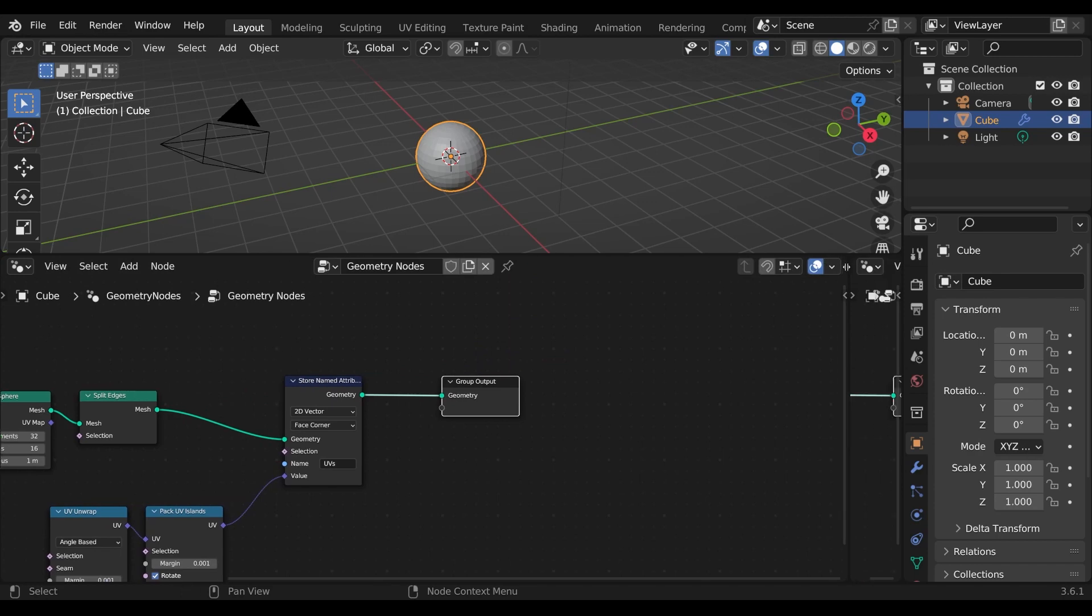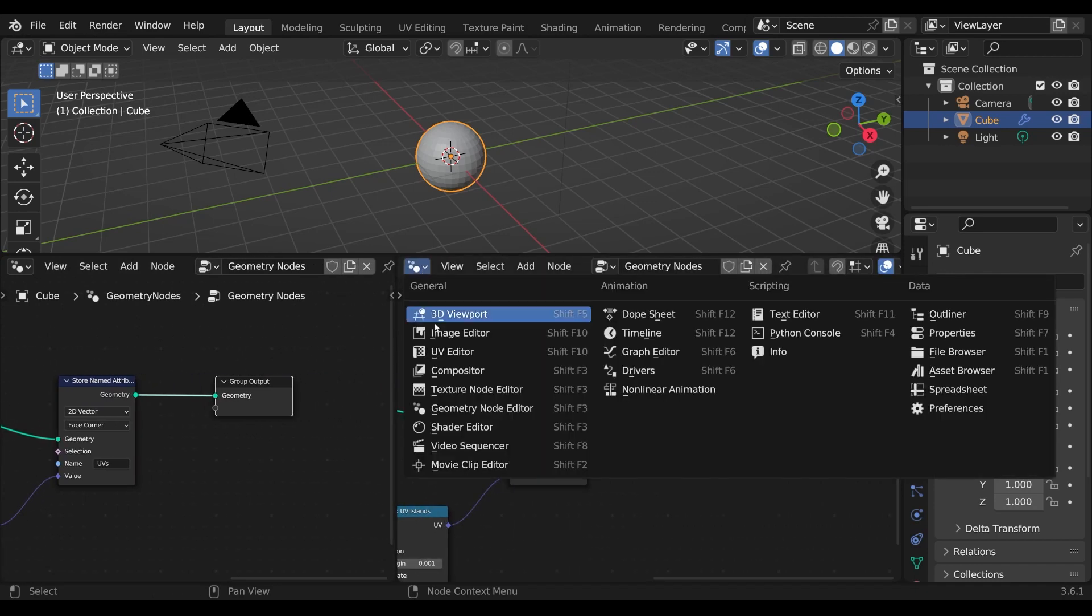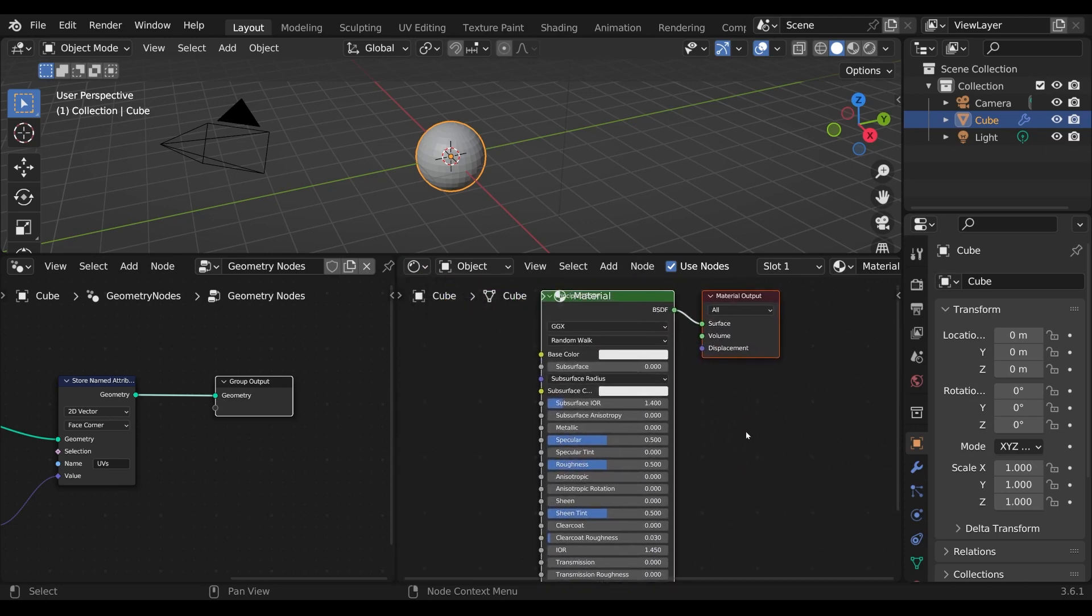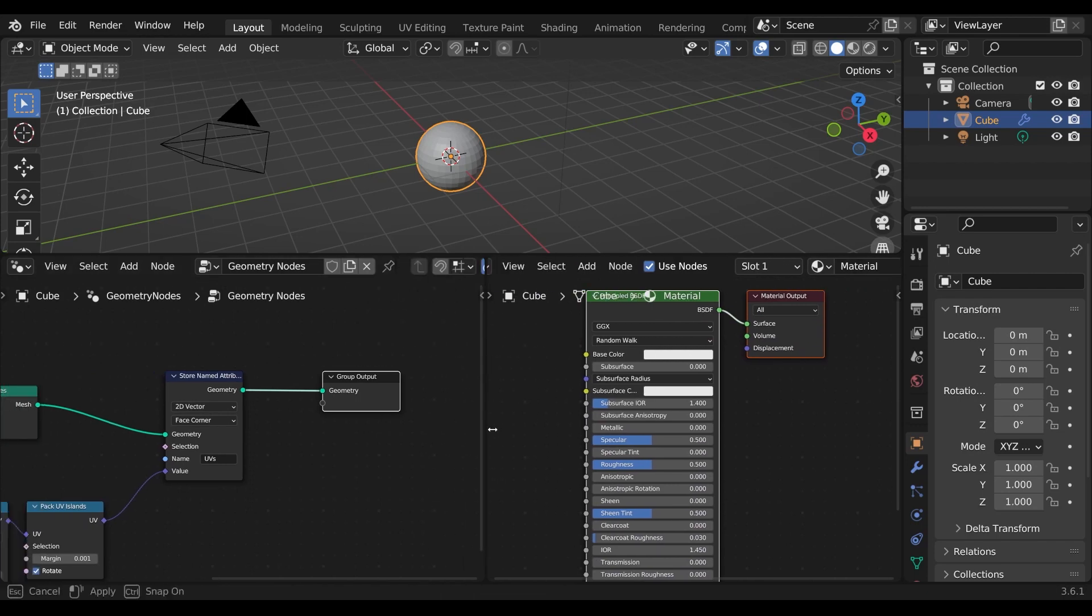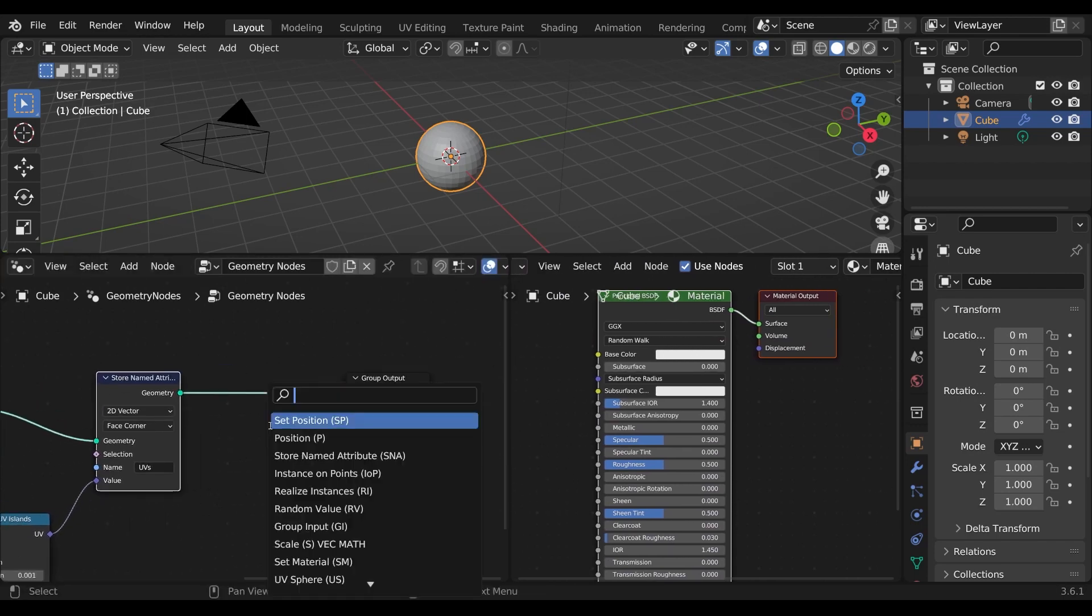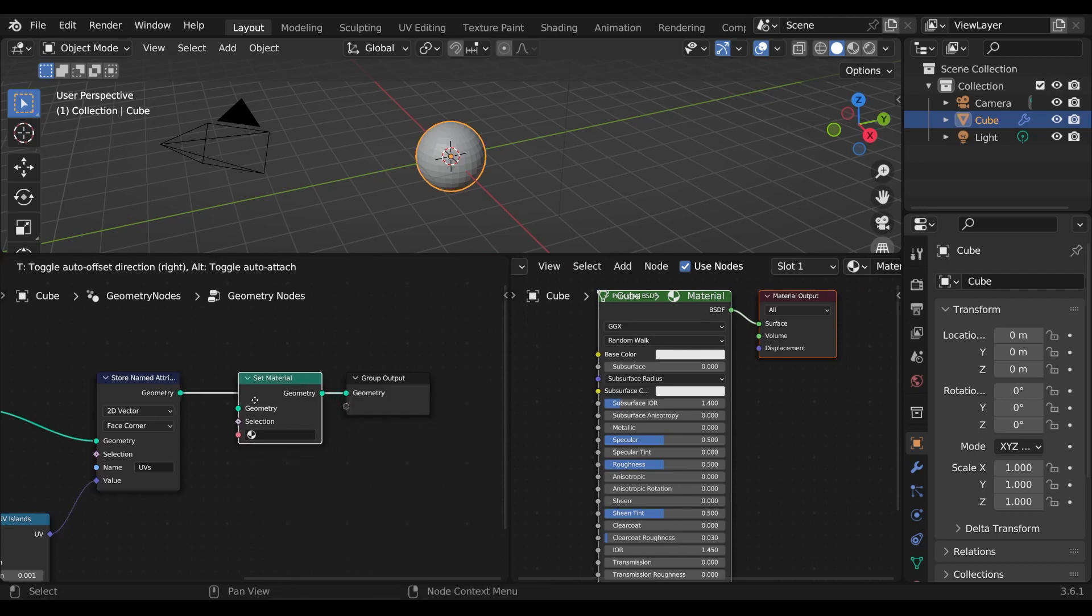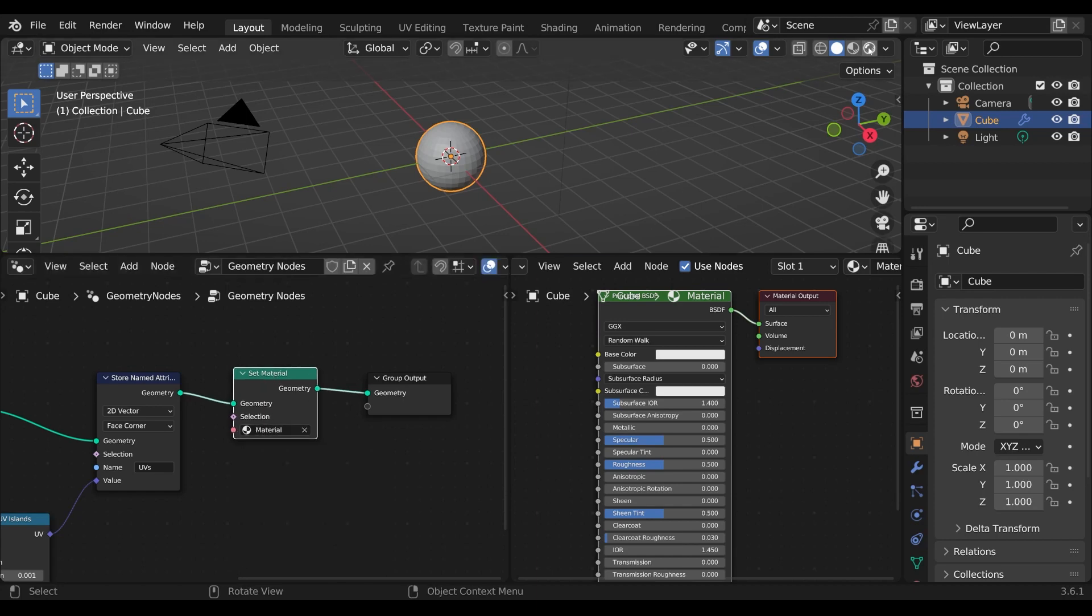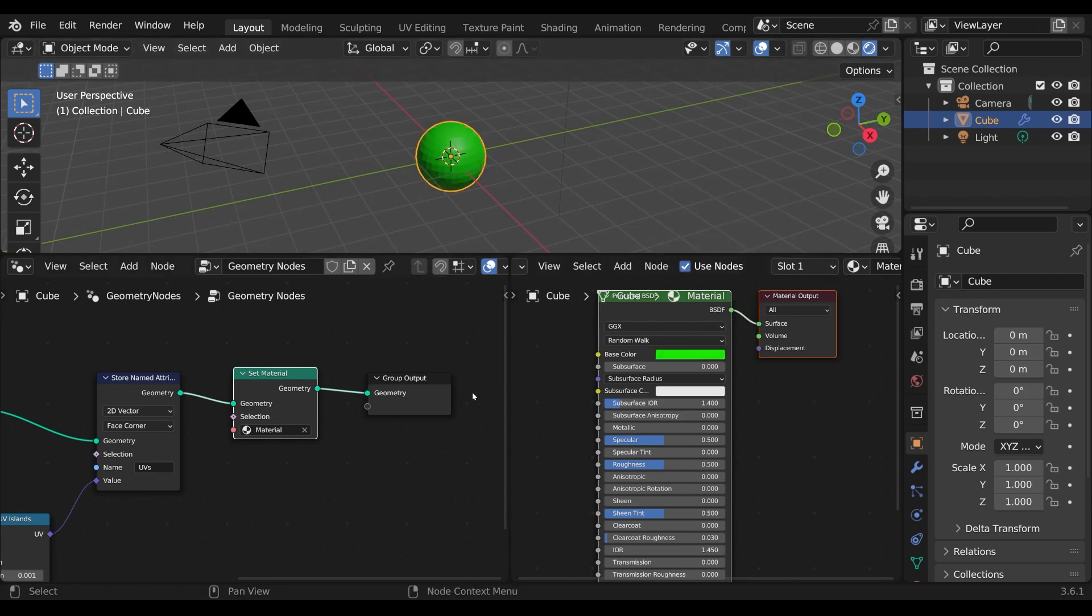Now we can reference this attribute in our material. I open the shader editor and we see the default material. Now to apply this material to our geometry nodes, we need to use the set material node and then choose our material. If we switch the viewport to rendered we can see that the material is applied correctly.